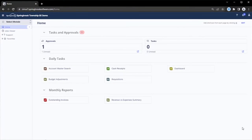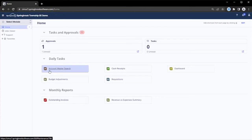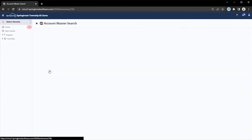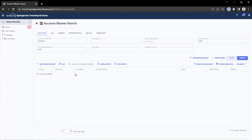Here Springbrook allows for searching across any aspect of the account, including both customer and property information.